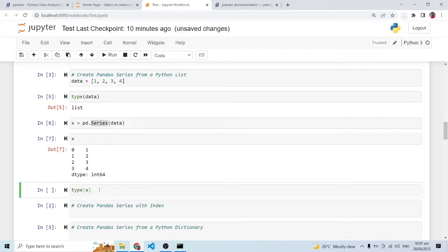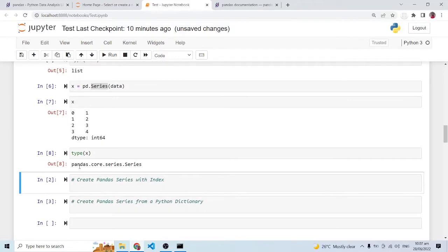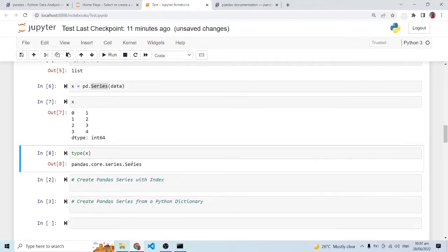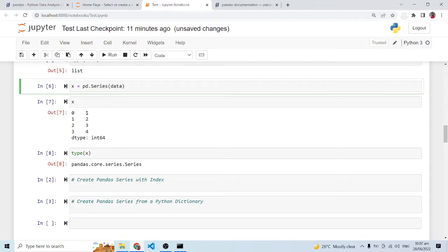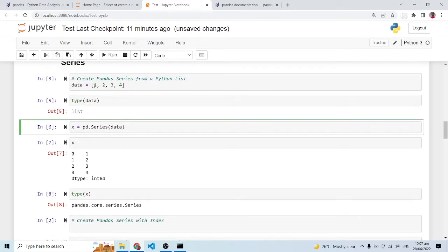When we run 'type(x)', the data type shows as 'pandas.core.series.Series', confirming this is a pandas Series. We have the values one, two, three, four as the data elements, and alongside them zero, one, two, three — this is the index. Python starts its indexing from zero, so by default whenever we create a Series it assigns an index starting from zero.